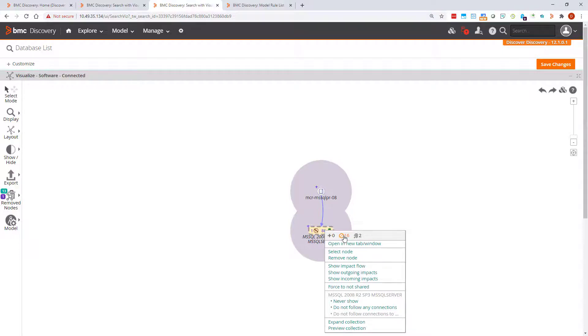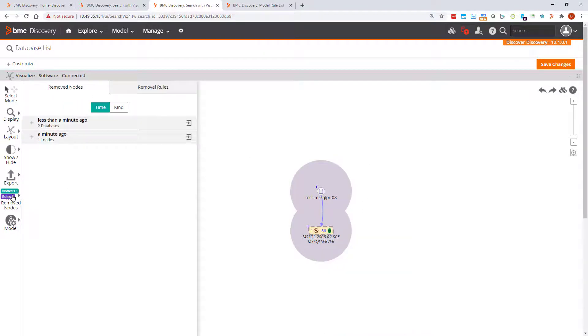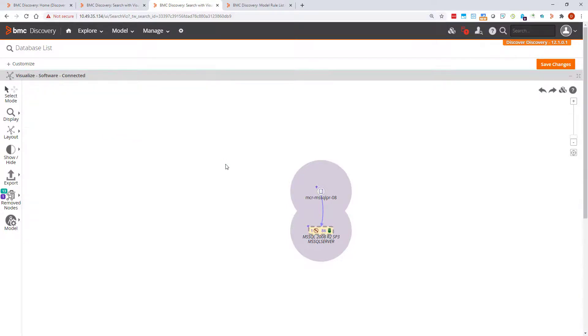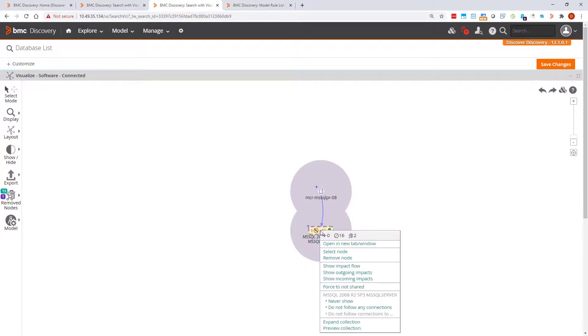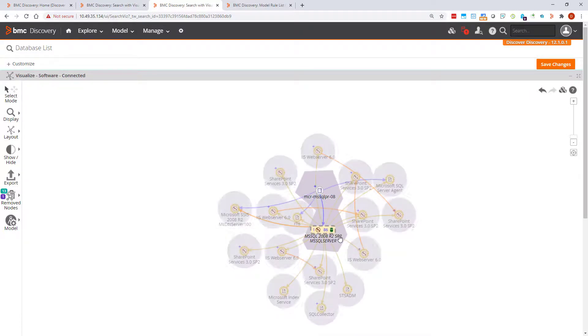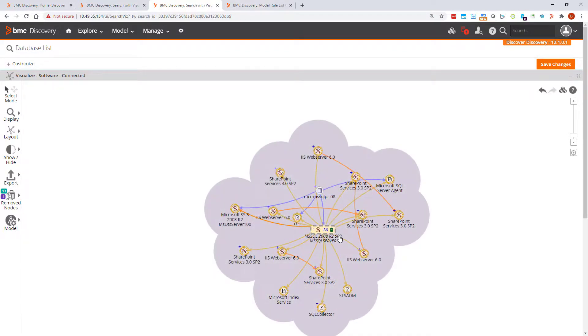However we'll look first at the remove nodes menu. In this example we only have one removal rule. We'll go back to the node in the context sensitive menu. Click the struck through circle icon to show the suppressed node. This doesn't remove the rule, it simply displays the suppressed node. We can still see the rule in the removal rules list.